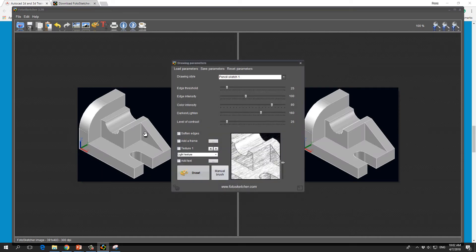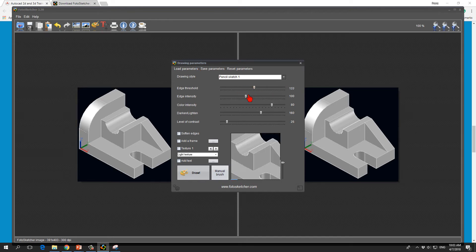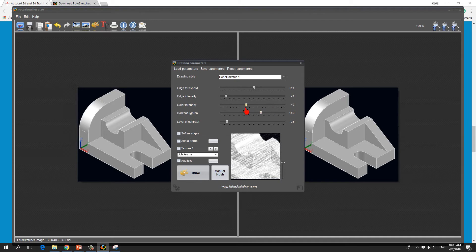As you can see, the parameter window will be opened and the parameter window has all these buttons that you can use to alter the conversion parameters and you would immediately see the result in this little window here. The level of contrast we put it higher.